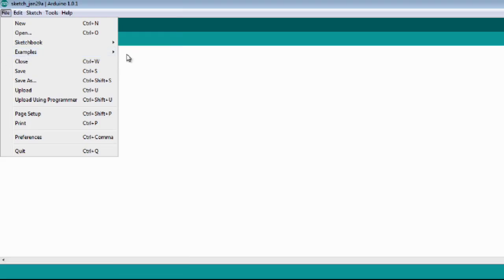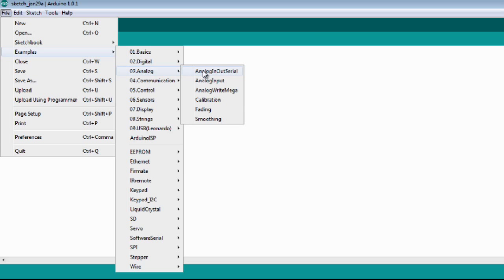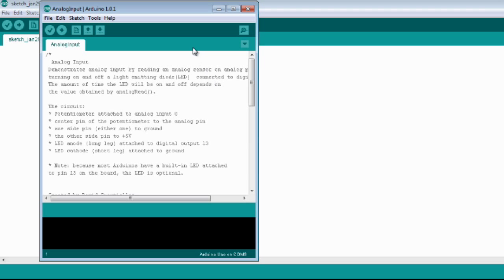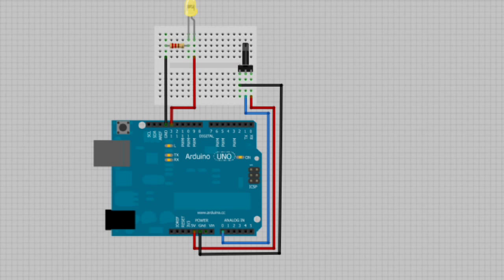In our last example we will use a potentiometer. Again please read the code carefully because everything is explained. Now the schematics.